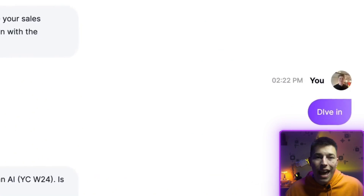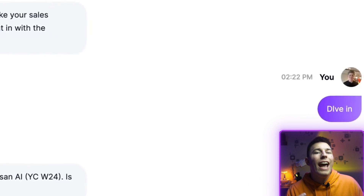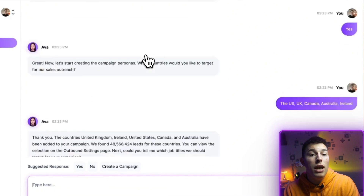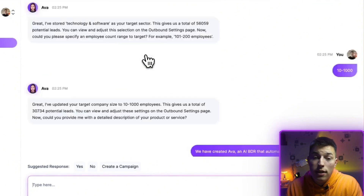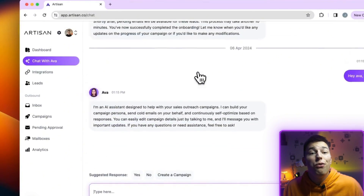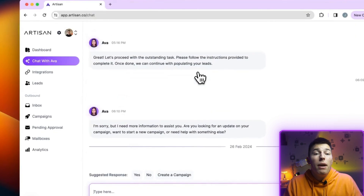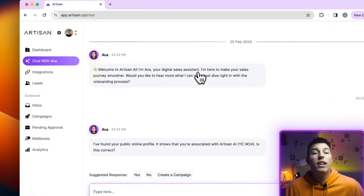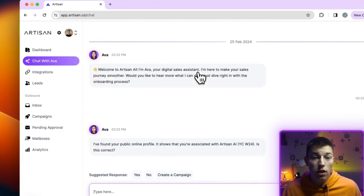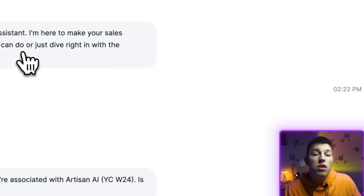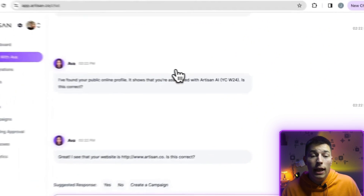Here, your onboarding starts. Ava should already have your profile picture and name set up, and will also have some information about your business, so you'll just need to confirm it if it's correct. Next, you'll feed Ava information about your business, product, and much more by answering Ava's questions. Once the AI SDR has enough information, it will start asking you questions in order to make your first campaign.